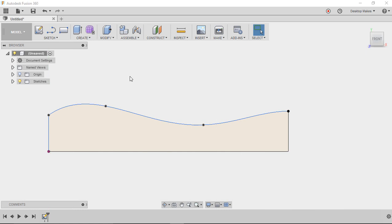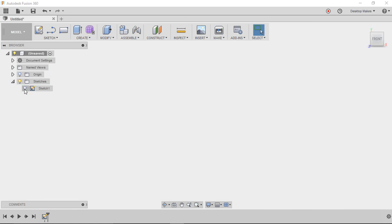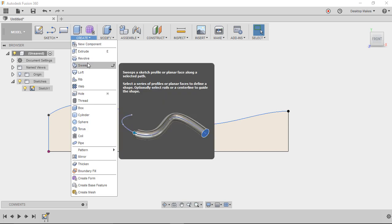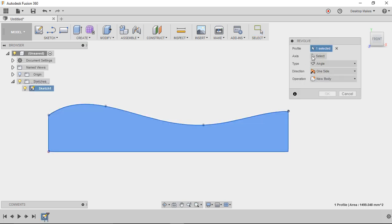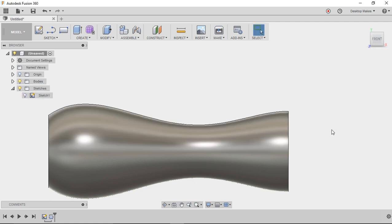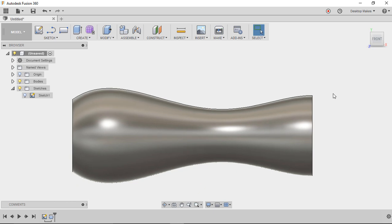Now go to Stop Sketch. If your sketch disappeared, toggle it back on. Go to Create > Revolve, select the profile, click on Axis and choose the bottom axis to revolve around. Click OK and we have our revolved body.